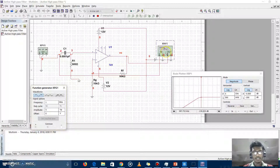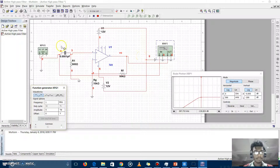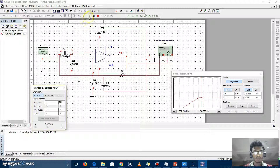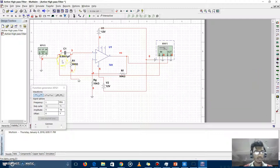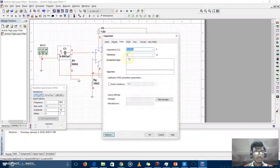At the output, we connected a volt plotter, and the input is from a function generator. This is my simple circuit of the active high-pass filter. We can change these values and the output will change. I am now changing the capacitor value from microfarads to nanofarads.